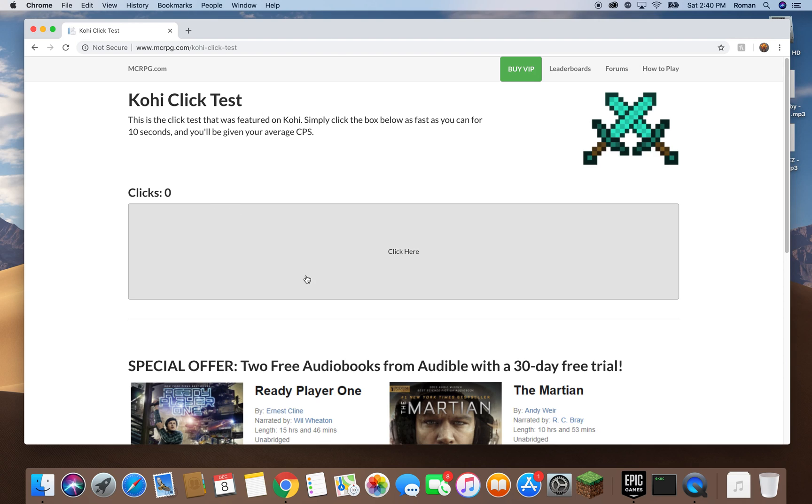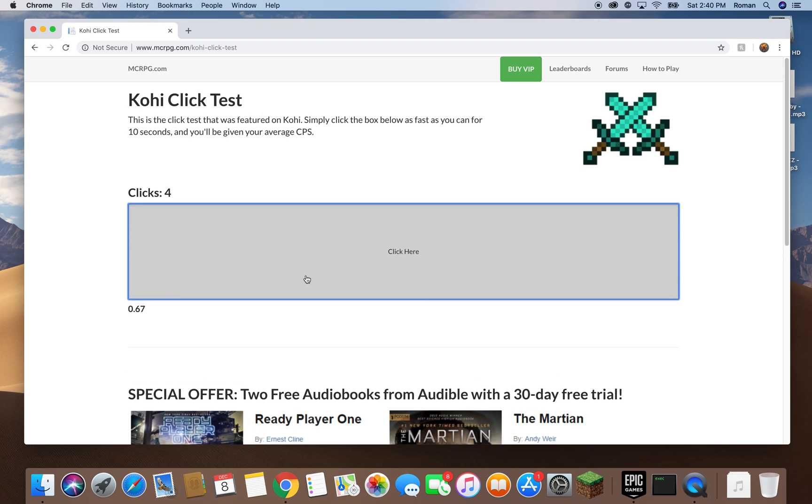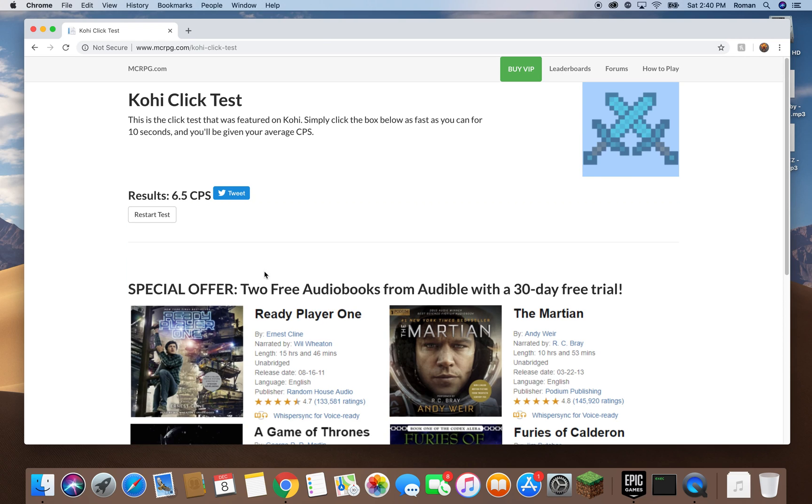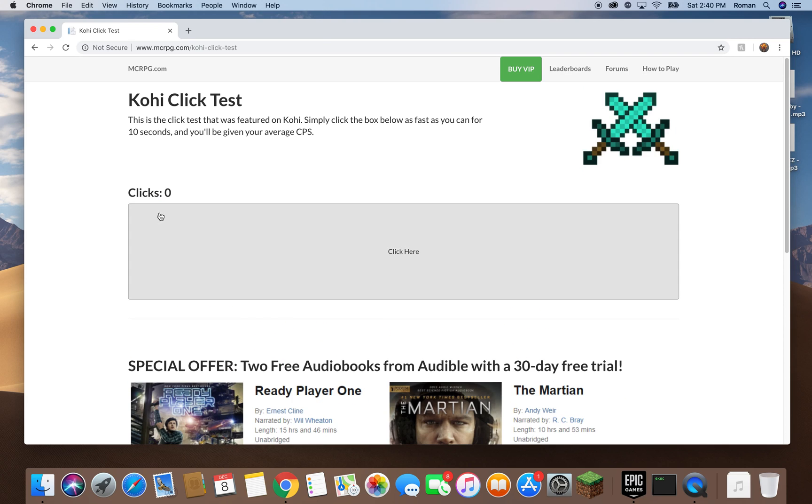Here's normal clicking on the CPS test: 6.5 CPS. Alright, now I'm going to do it when I'm jitter clicking.